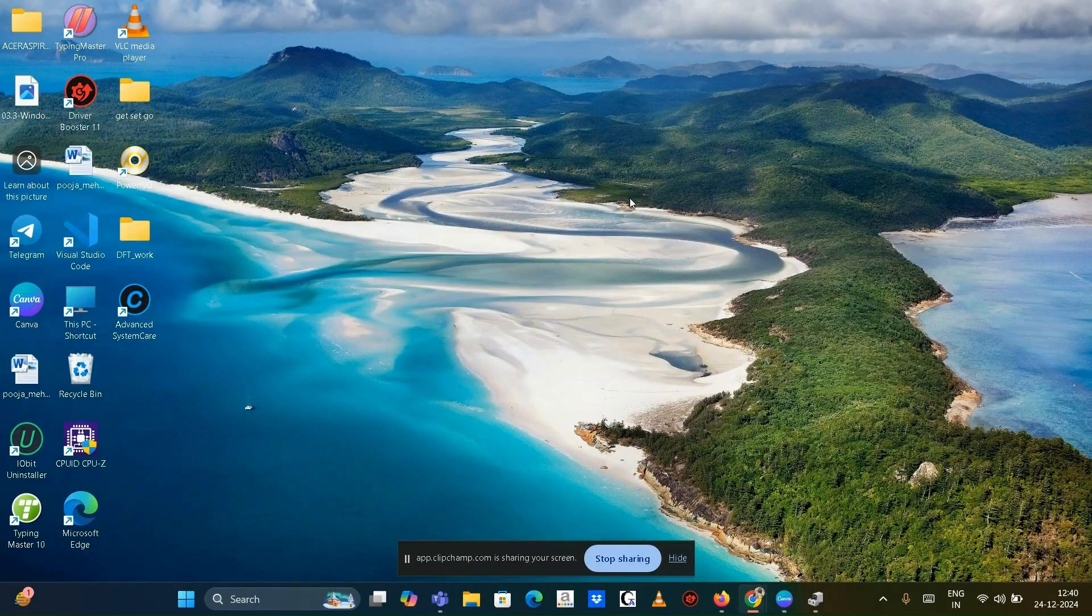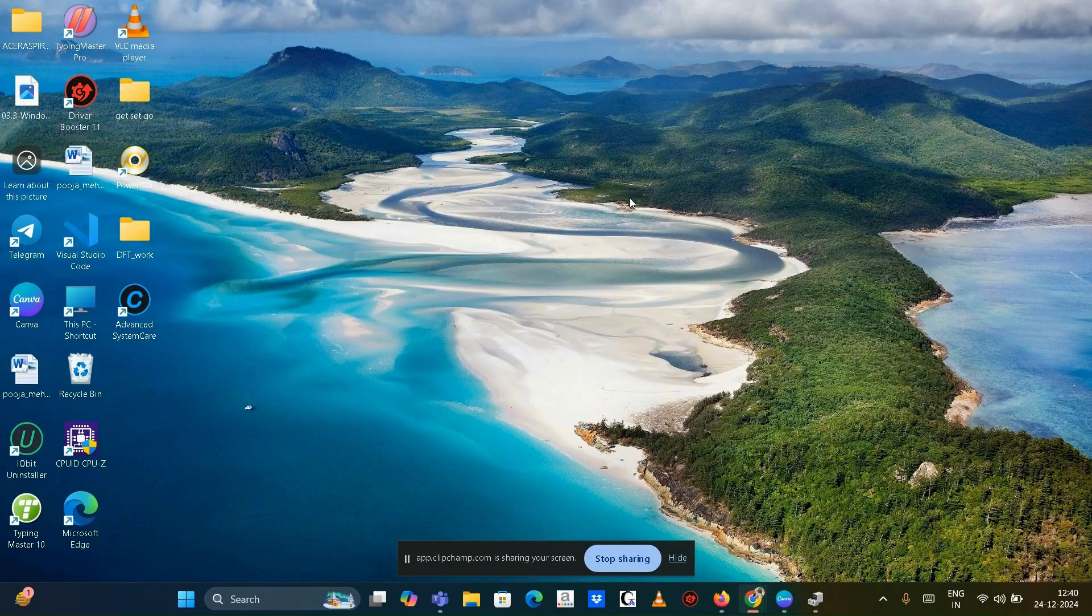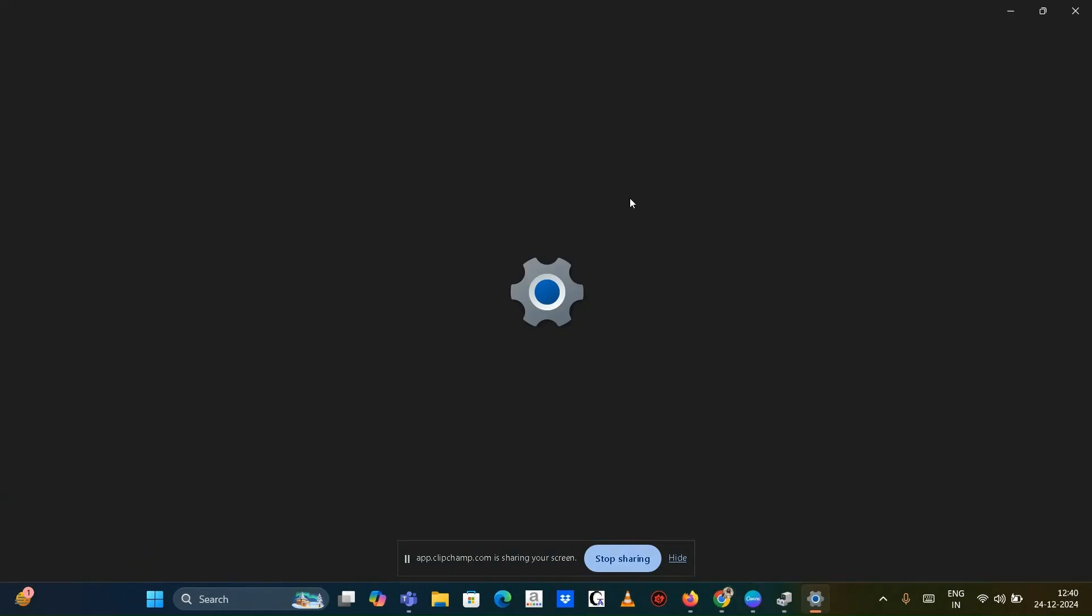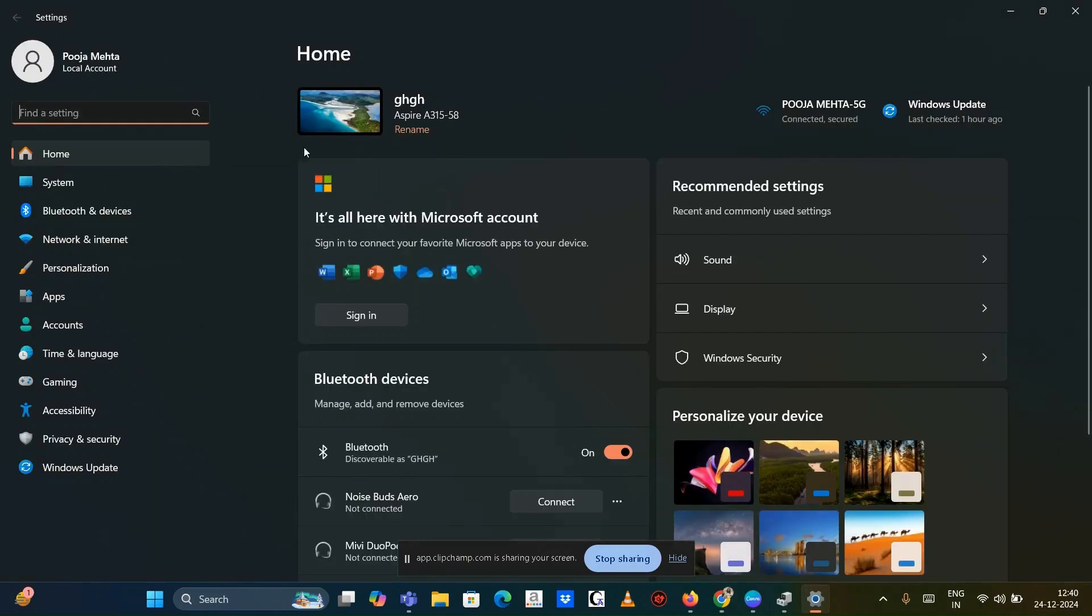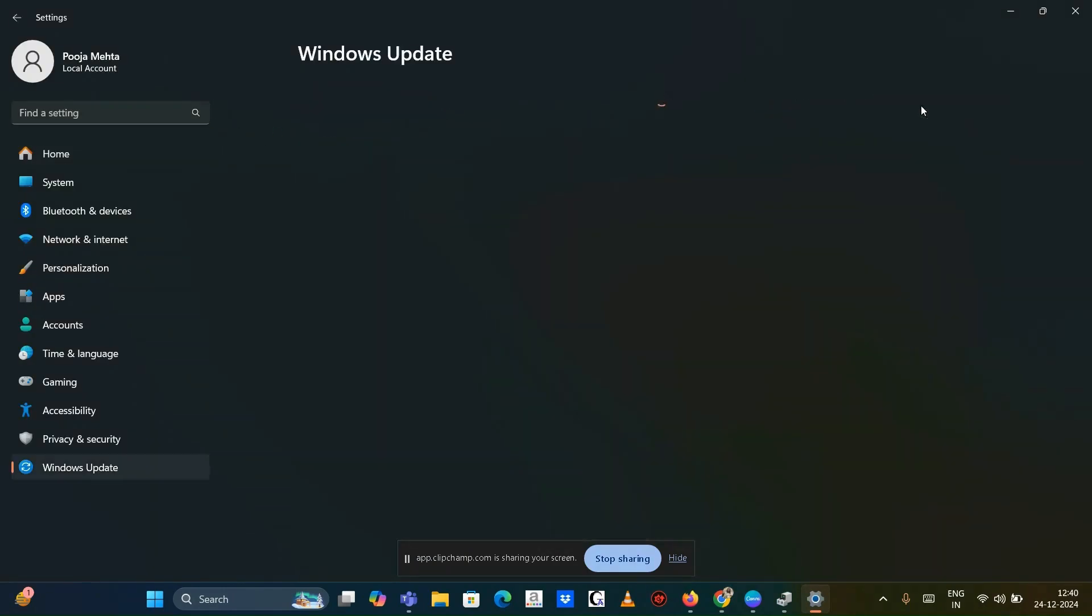Check for Windows update. Ensure your system is up to date by going to settings, then go to Windows update and click check for update.